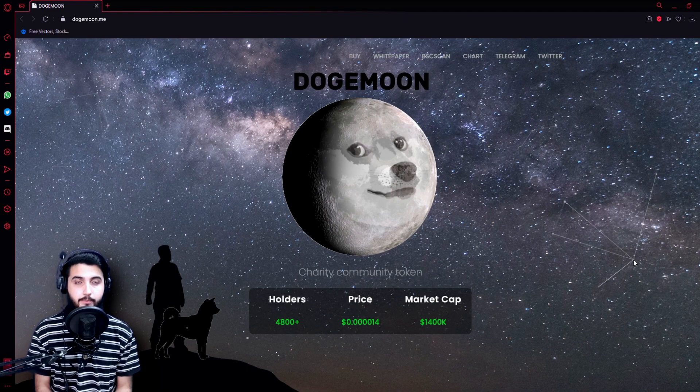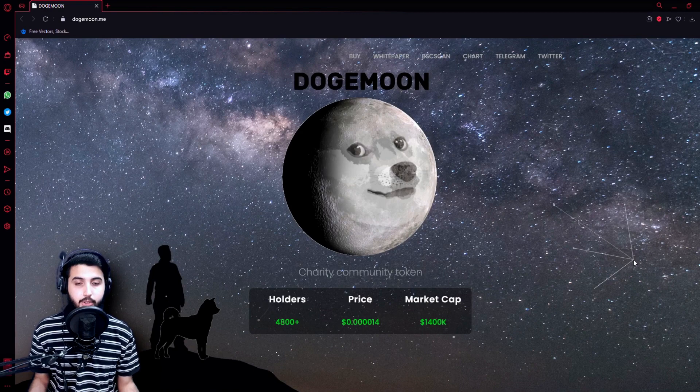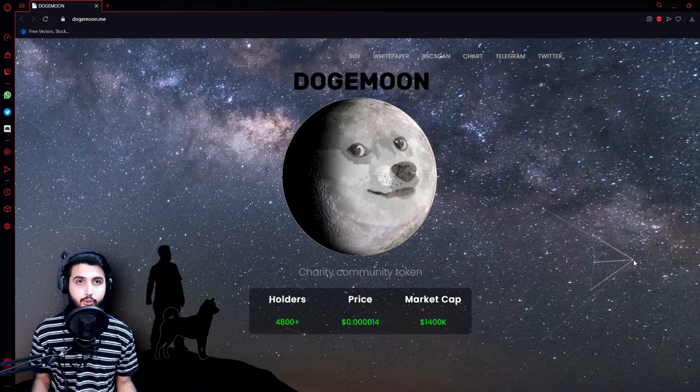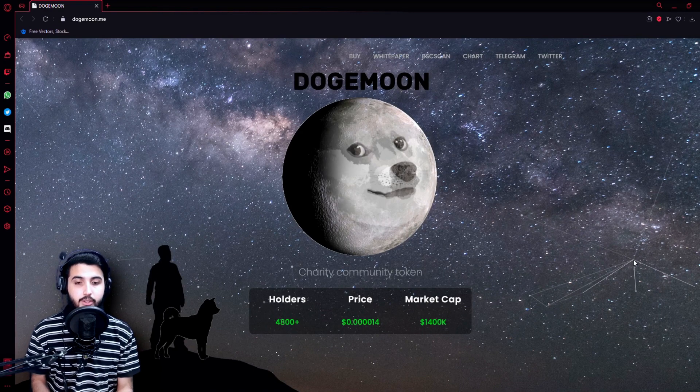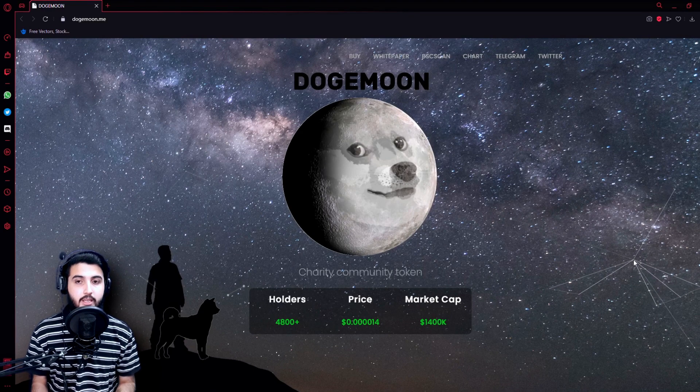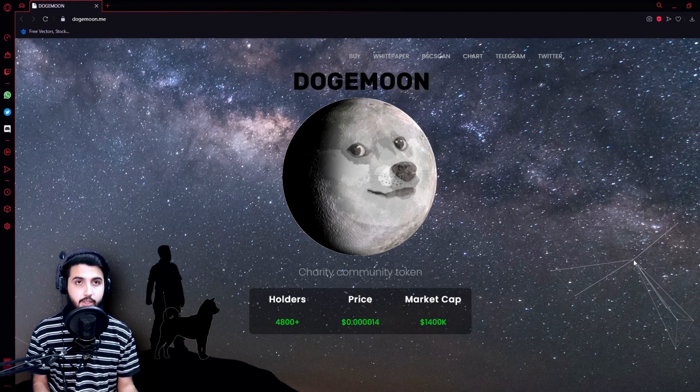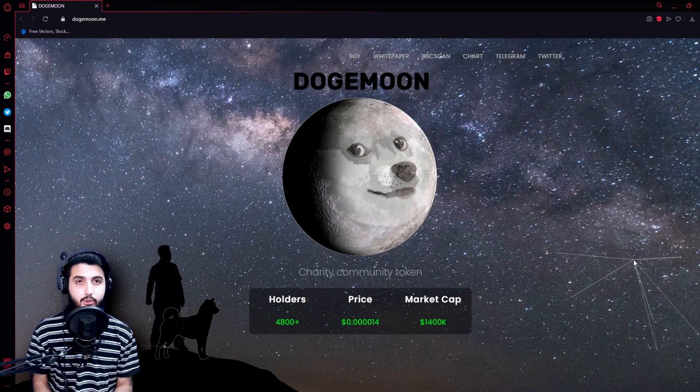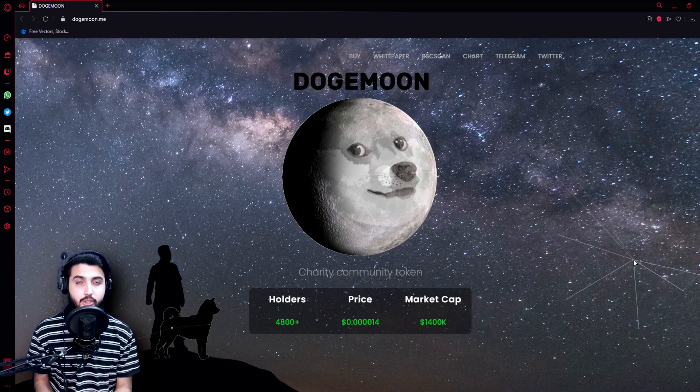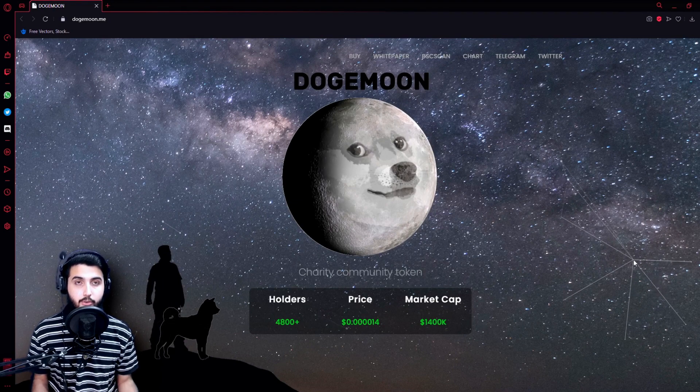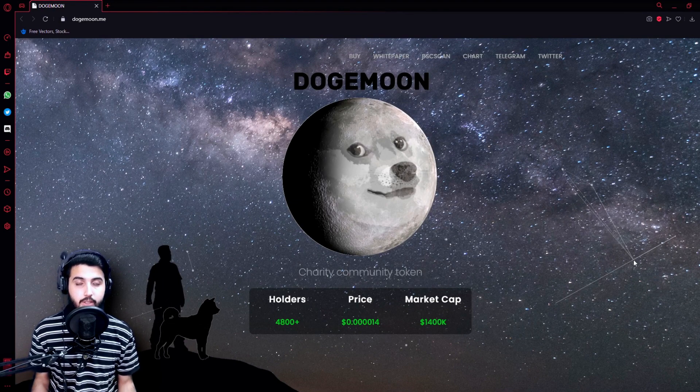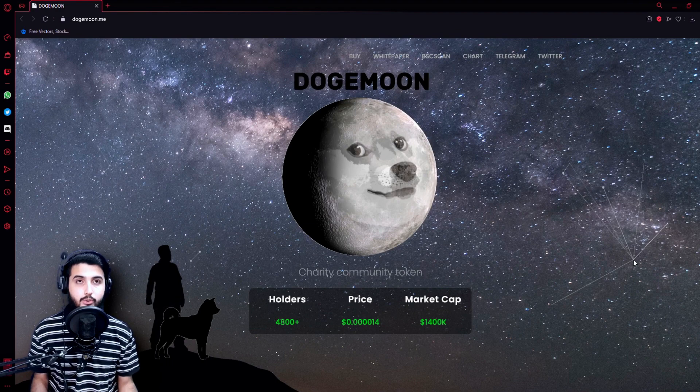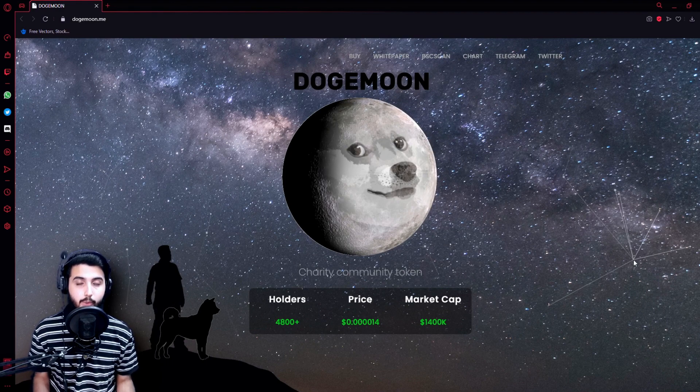But first I'm going to give out a small disclaimer that this is not going to be investment advice. I'm just going to introduce their project using their website information, so if you want to invest, do it on your own will.